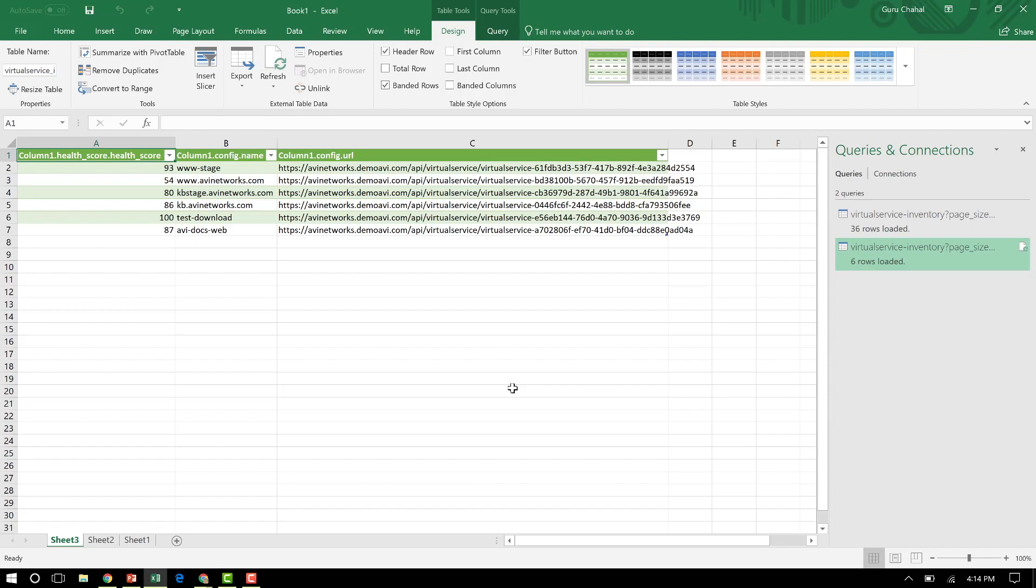So now I've got information from two separate controllers, the application name, the application health score, and the URL if I want any more information about the application here.